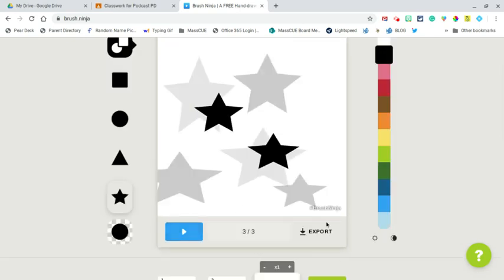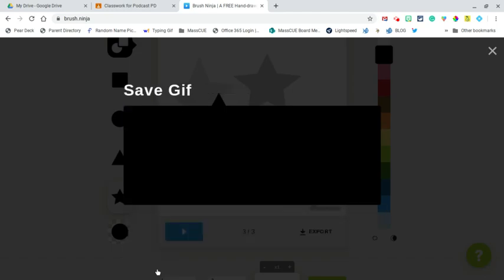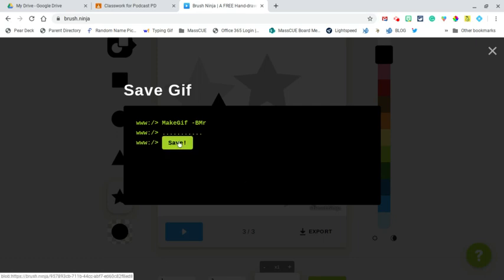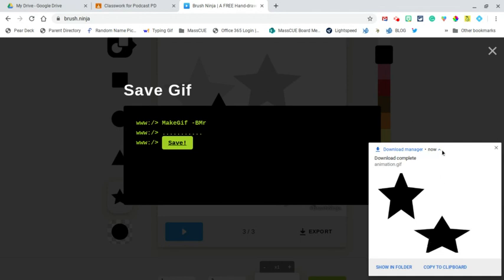So for this I'm going to export. If I were using something else that creates a link as the GIF I could use the link, but Brush Ninja I export it and this will go into my download. So I just simply hit export and now I hit save, and notice see how it shows it went right down into my downloads.